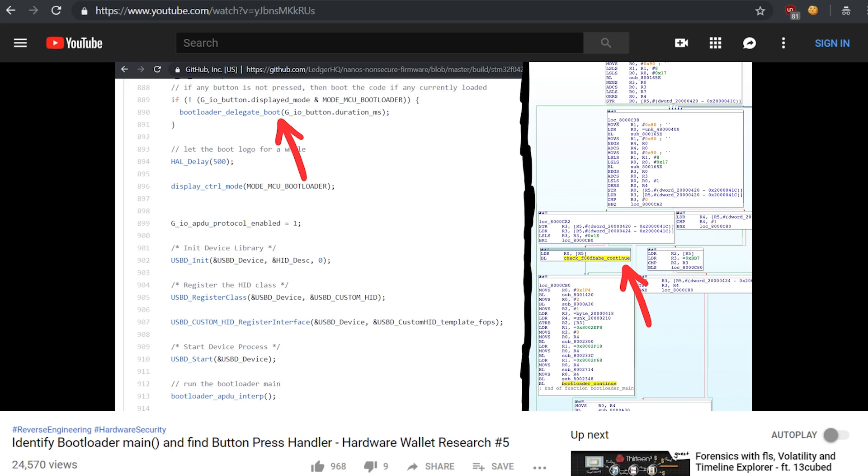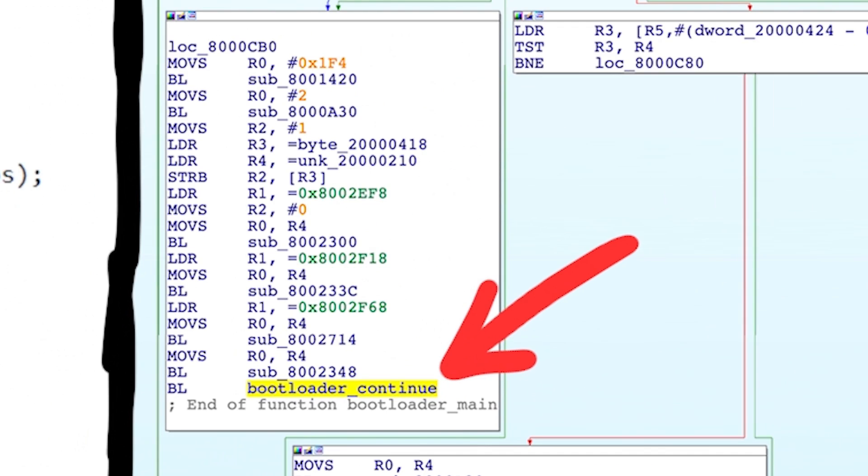When we reverse engineered the button press handler, we found a function that we called bootloader_continue, because this is where it continued to after we released the button.